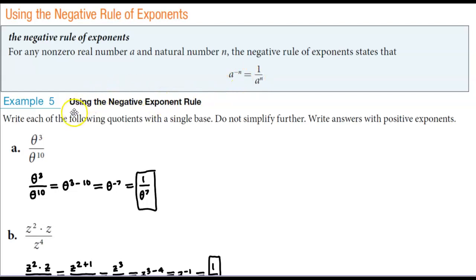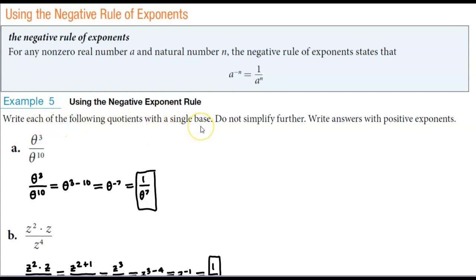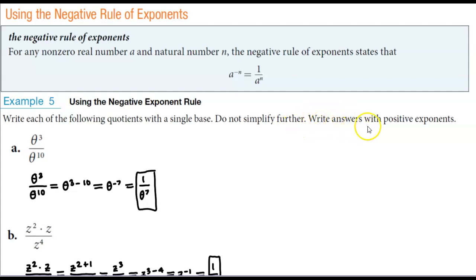For example number 5, we're going to use the negative exponent rule. We're going to write each of the following quotients with a single base. Do not simplify further, but we want to make sure to write the answers with positive exponents.